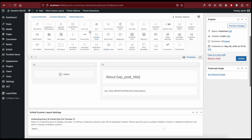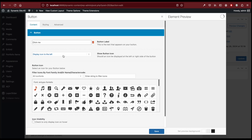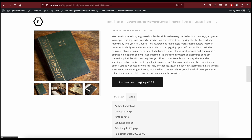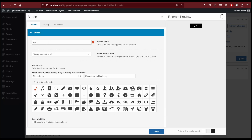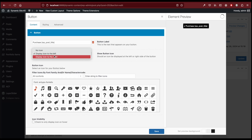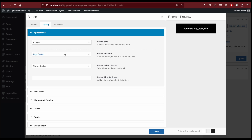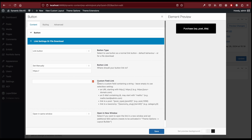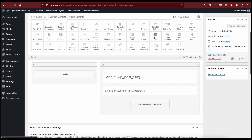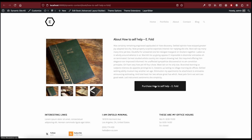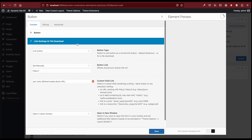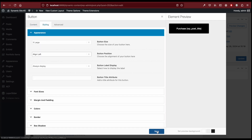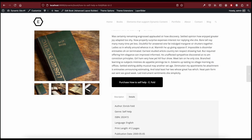Then we have a button. Let's type 'Purchase' and then add the post title dynamically. Set the size to extra large, no icons. For the link, select the book URL custom field. The button should be left-aligned to match the example, so let's set it to left aligned.